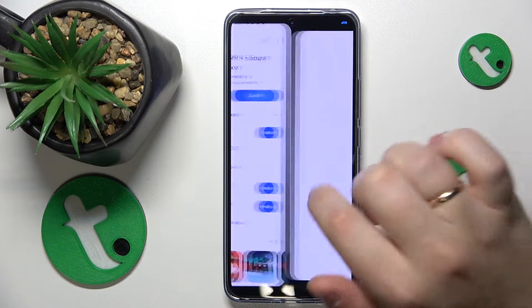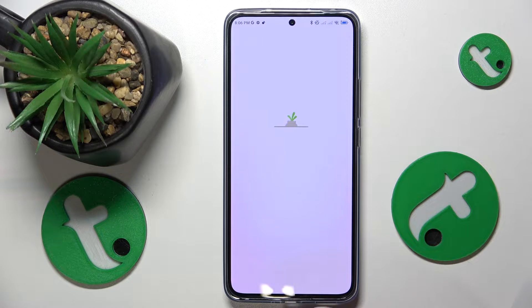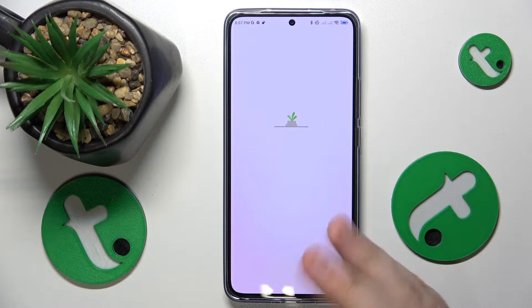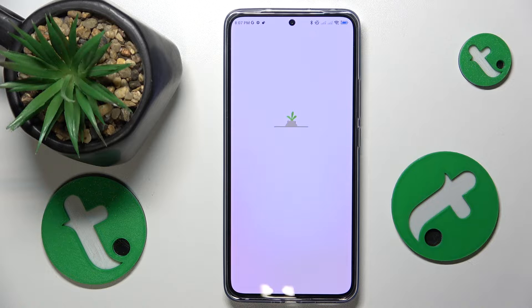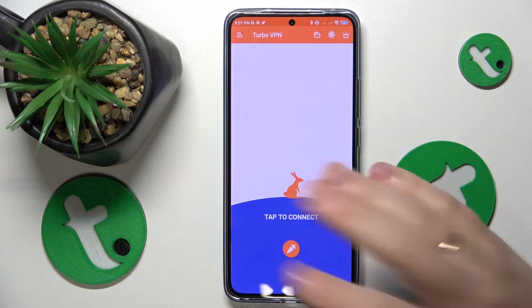Launch the app once it has been successfully installed. Here, tap the green continue button and then close the ad that should appear right about now — here it is.